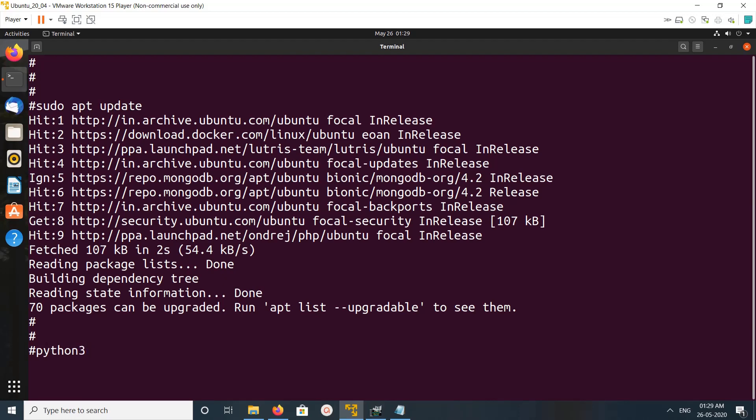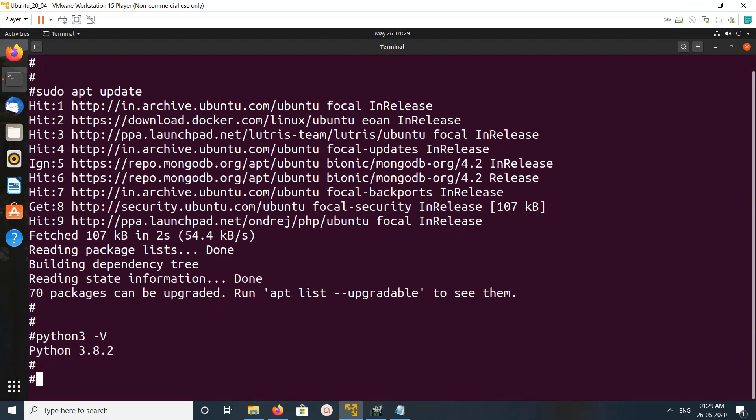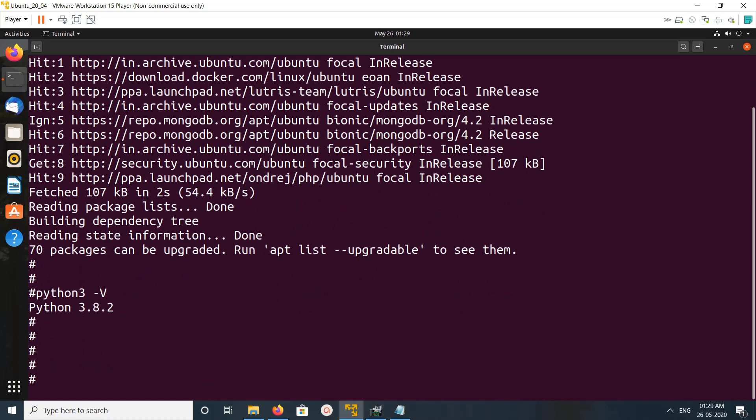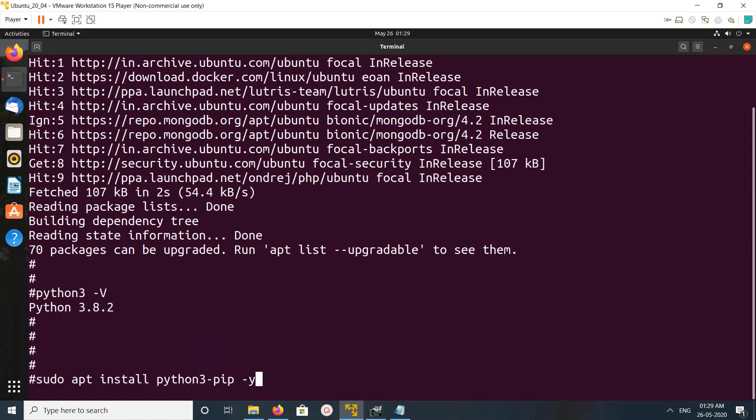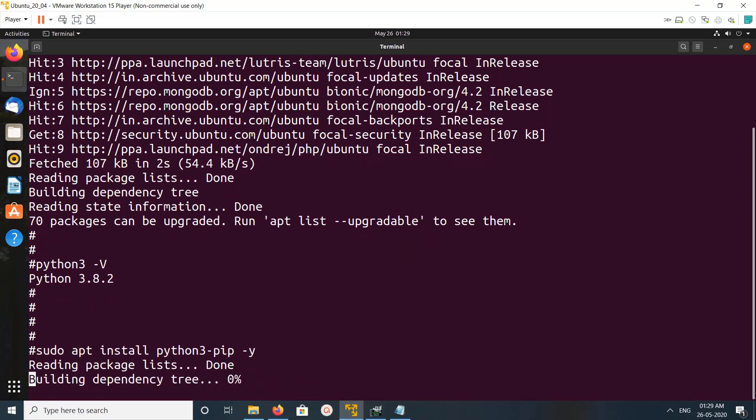Python 3 is already installed in the system, you can see 3.8.2. After that, we need to install the pip3 package manager, which I installed using this command: apt install python3-pip.